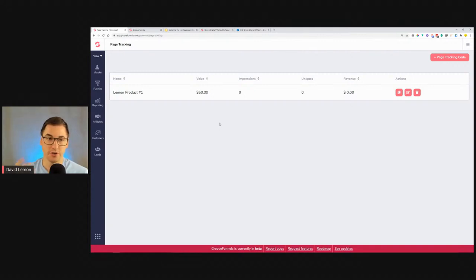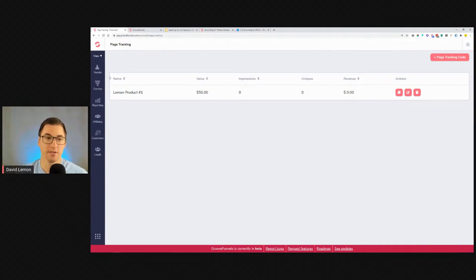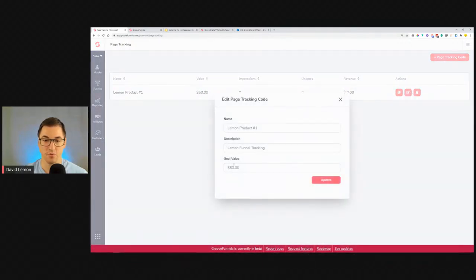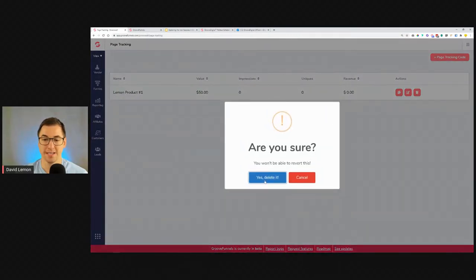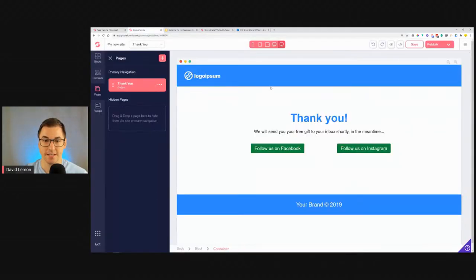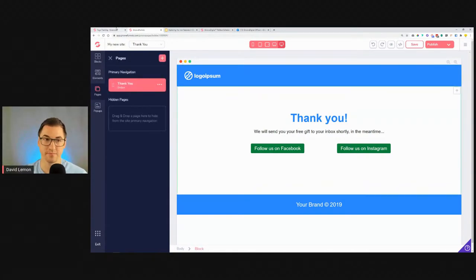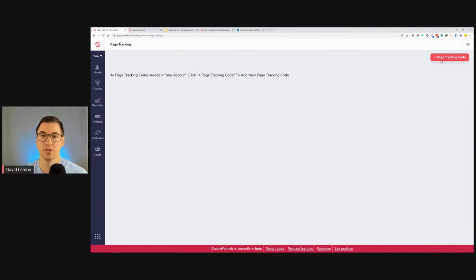This is a simple one — just the base of what we're trying to do, and it's a good start. We're already using this in our funnels at GrooveDigital as a company, and it works. If you want to change the value, click Edit to modify everything. If you delete the page tracking, be careful — you will not be able to revert this. The code you got will no longer work, and you'd need to create a new page tracking code, which will reset your impressions, uniques, and revenue numbers.